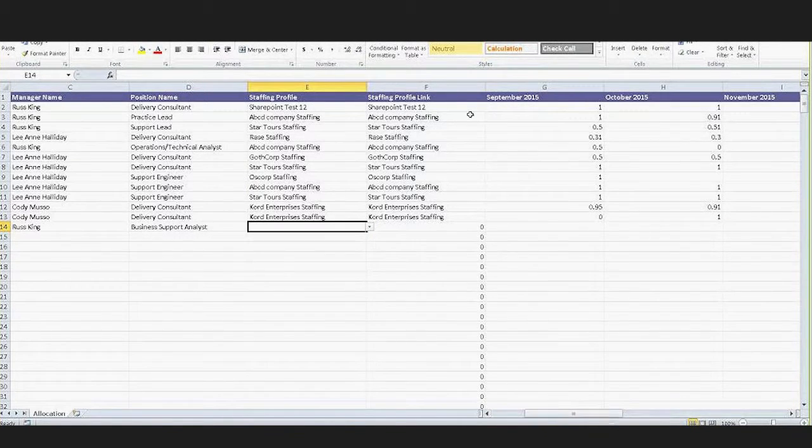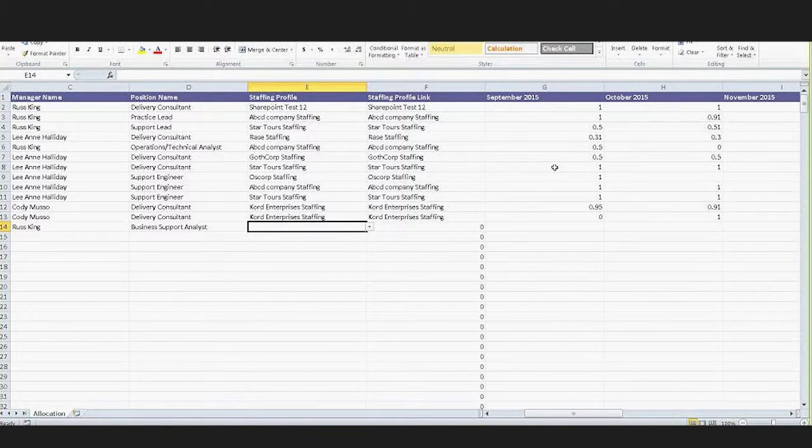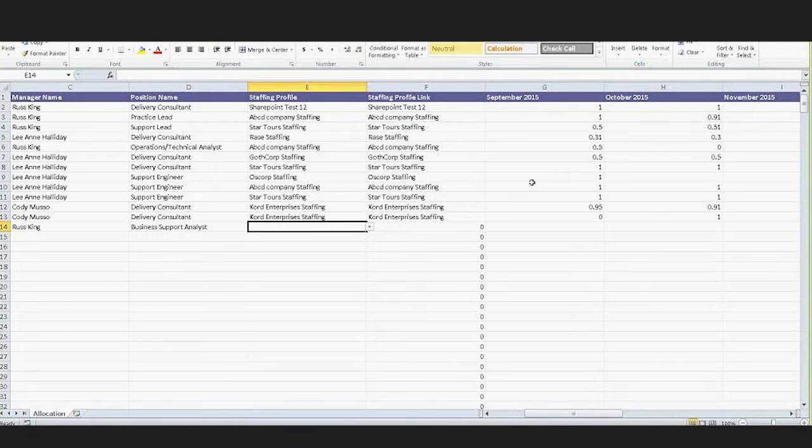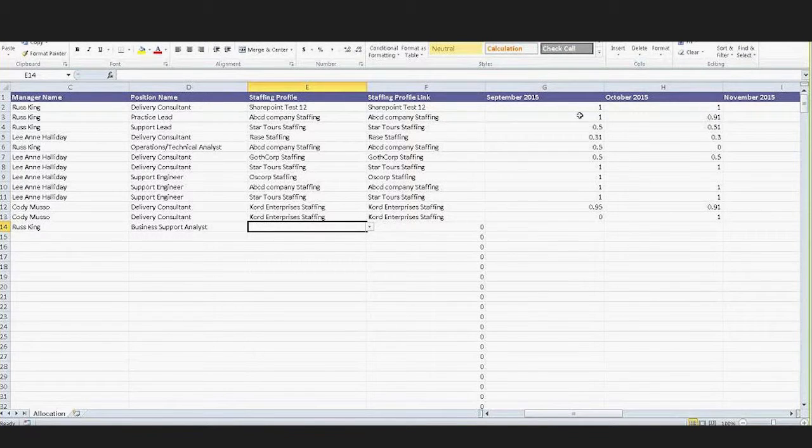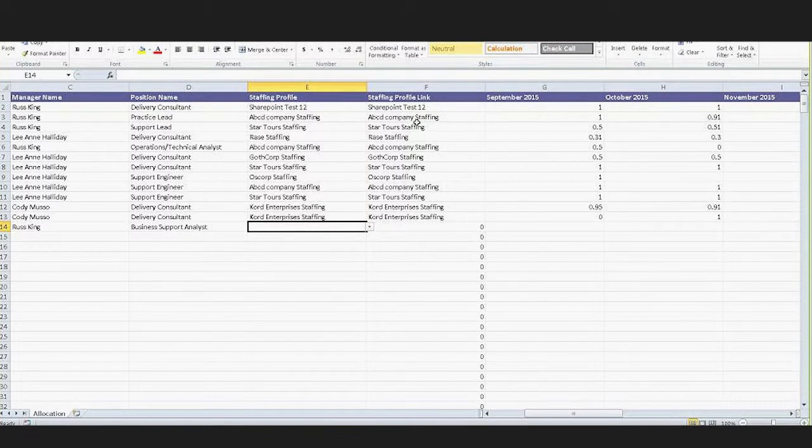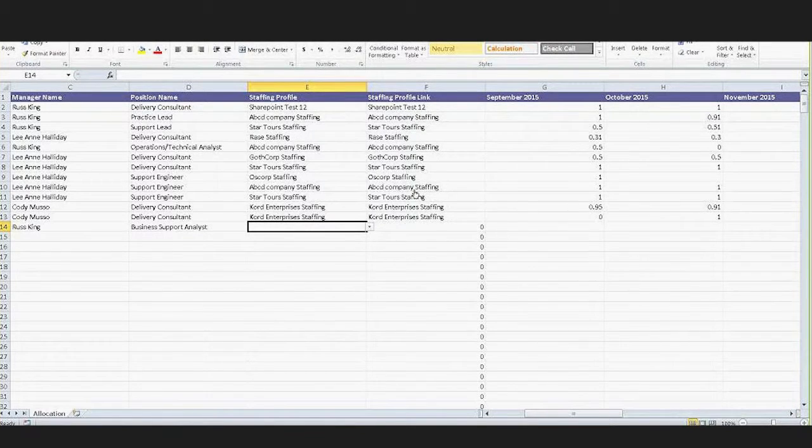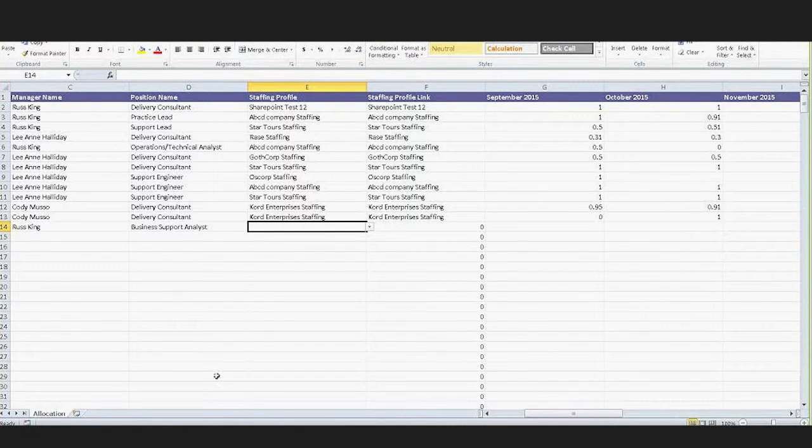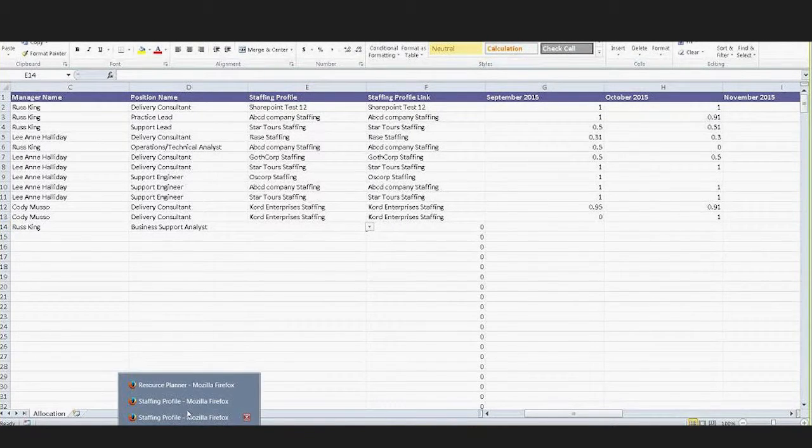When we remove allocations, we know which position it's against so we can remove those allocations. If you wanted to blank out all the allocations against this particular staffing profile, you could do that and just upload it here and it would do that for you.